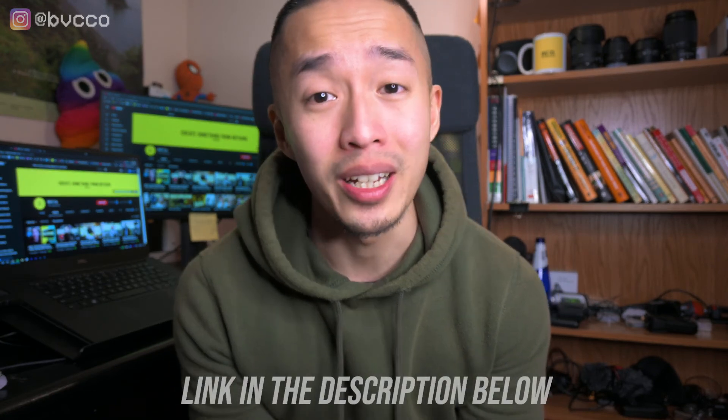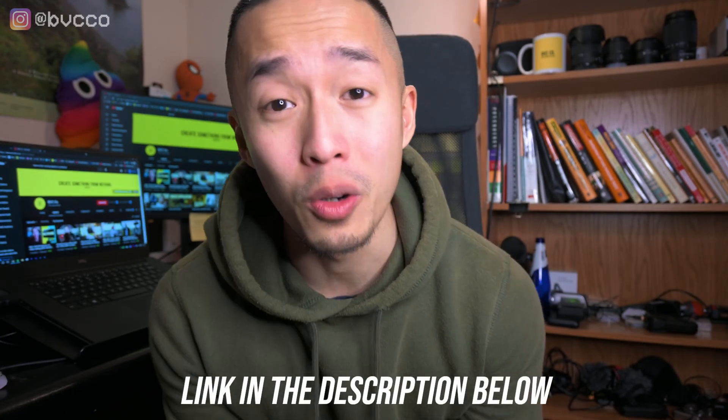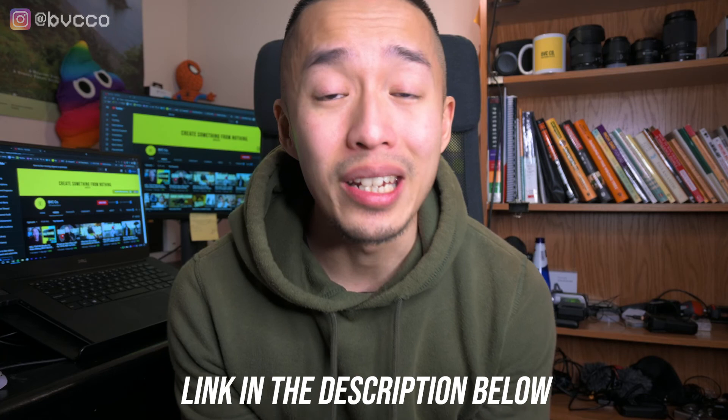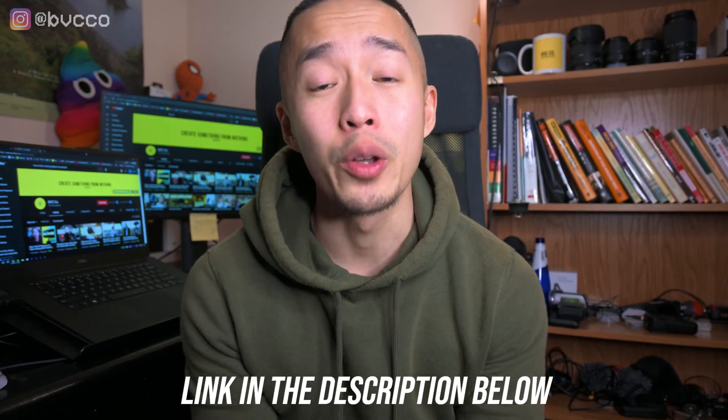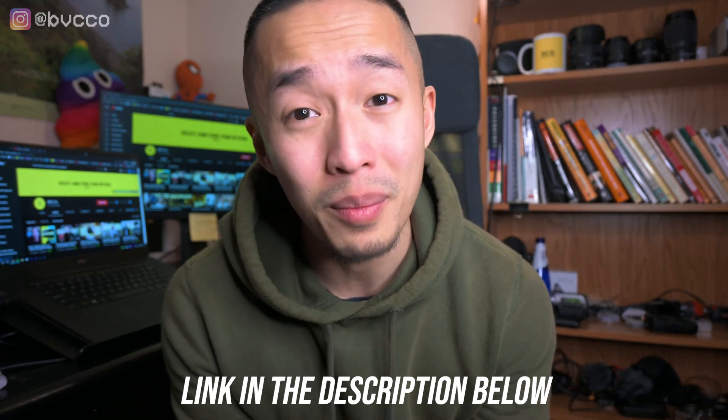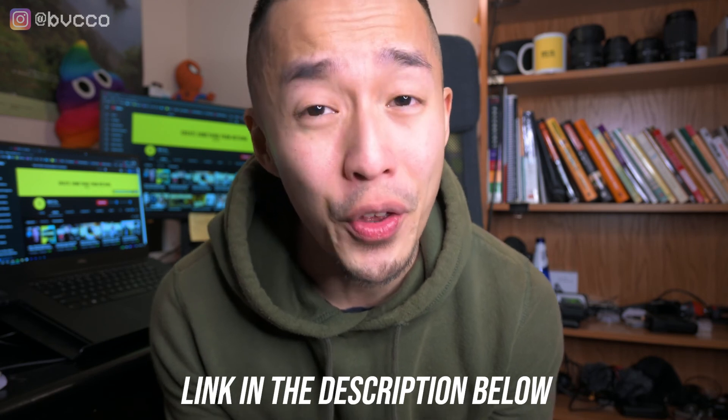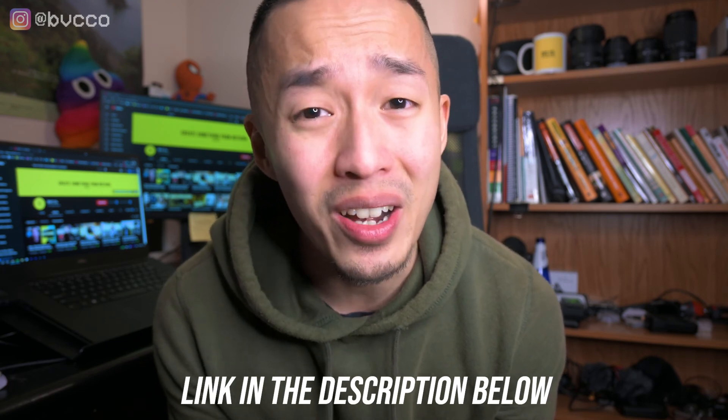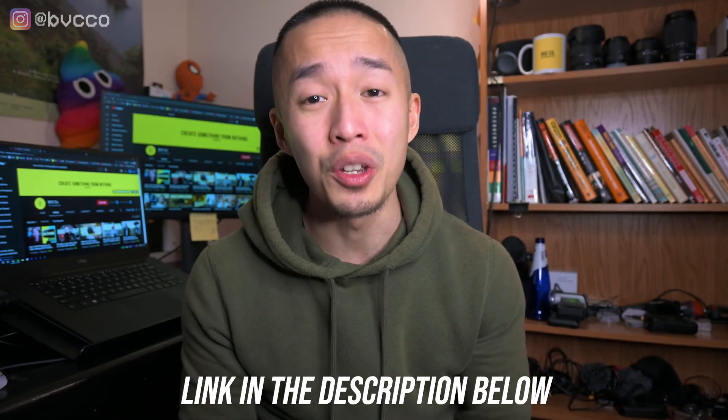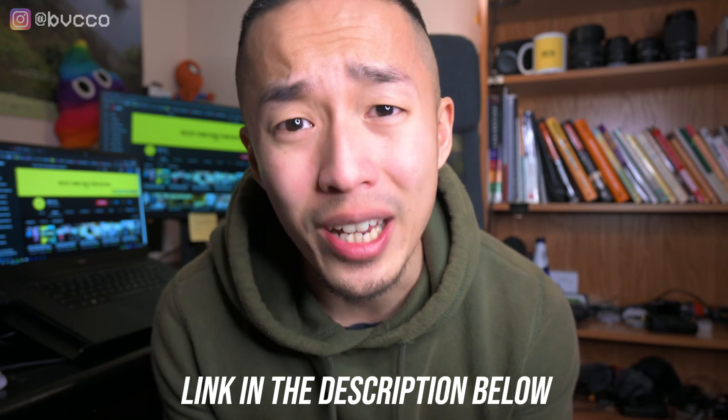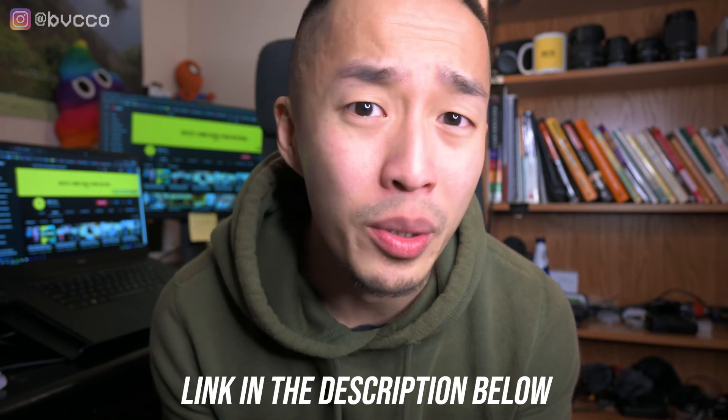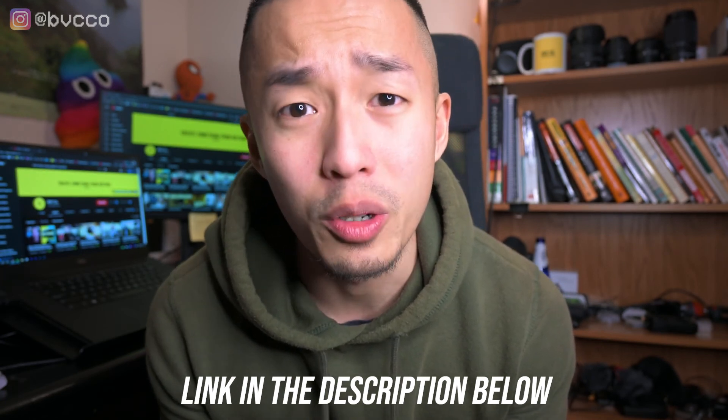And if you want to get more serious about learning a crash course of using Adobe Premiere, link is in the description below, 14 days free of Skillshare, where you can have access to all my courses. One of them is actually learning Adobe Premiere in under 30 minutes, guaranteed you know all the basic shortcuts that I use. And if you want to get the free camera resource guide to help you on your content creation journey, link is in the description below.